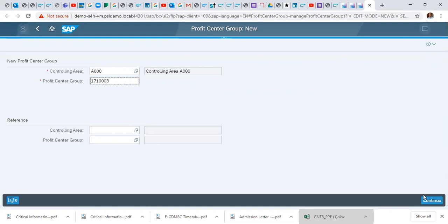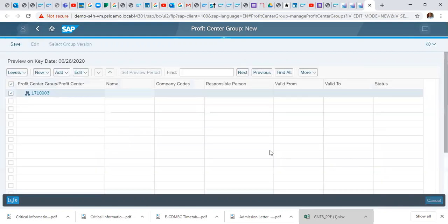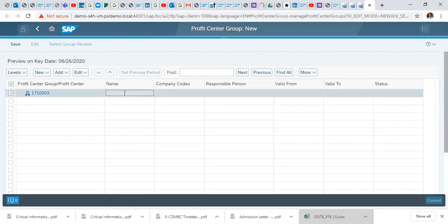And we click continue. So here we specify the name. So here we are doing Engineering, profit center group Engineering.